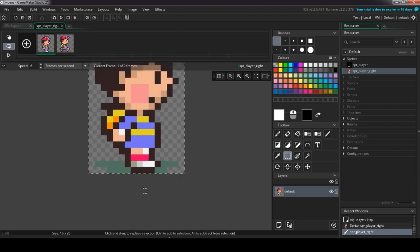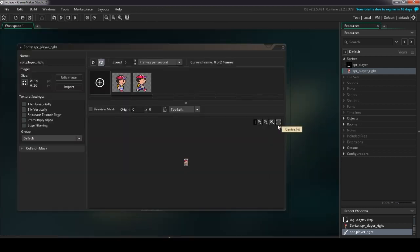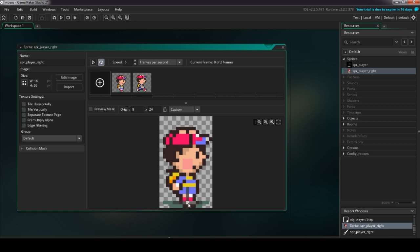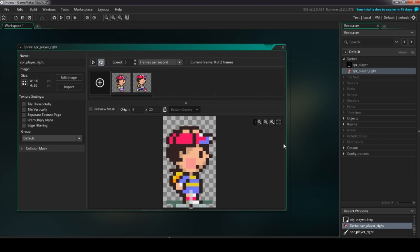I'm going to move the sprite slightly so the shadow is properly positioned. Now, one last thing: you need to set the origin. As I mentioned in the last video, whichever pixel the origin is on, that pixel signifies the sprite's position in the room. In a top-down RPG, the player's position is determined by their legs, not their neck. So we're pulling the origin down to bottom-center.